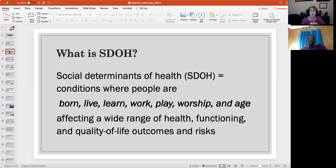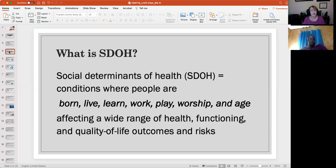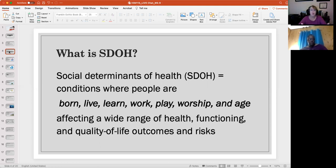Social determinants of health include the identification of everything that's part of people's lives: where you're born, who your ancestors are, where you live. We may feel like we don't have too much control over that, but we do live in America, so for the most part we have more control than people in other countries. What you choose to learn, where you choose to learn, how you choose to learn — right now, this is a part of helping to benefit your own personal health and the health of others.